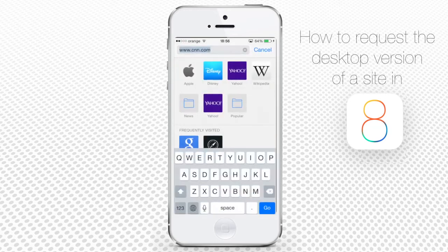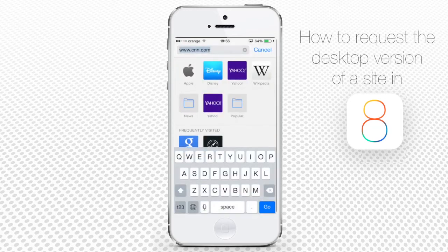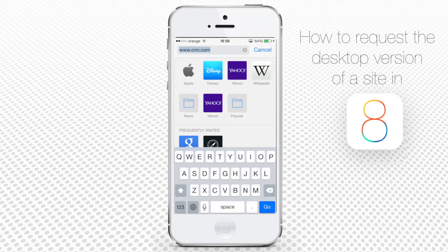Tap on Safari's address bar. You'll be shown your usual list of frequently visited websites, but it's not everything.